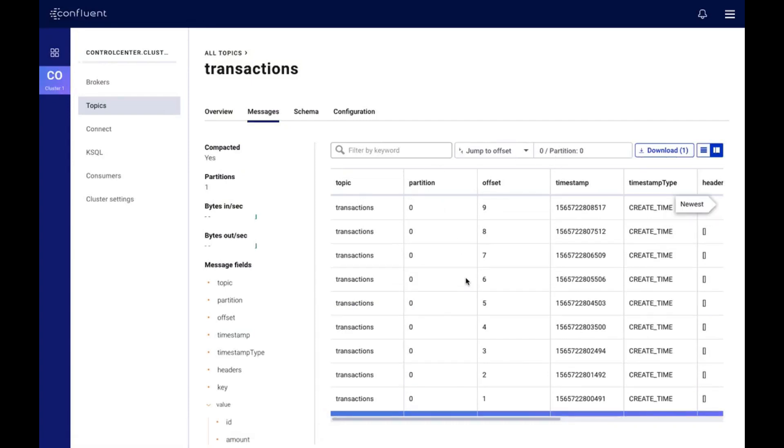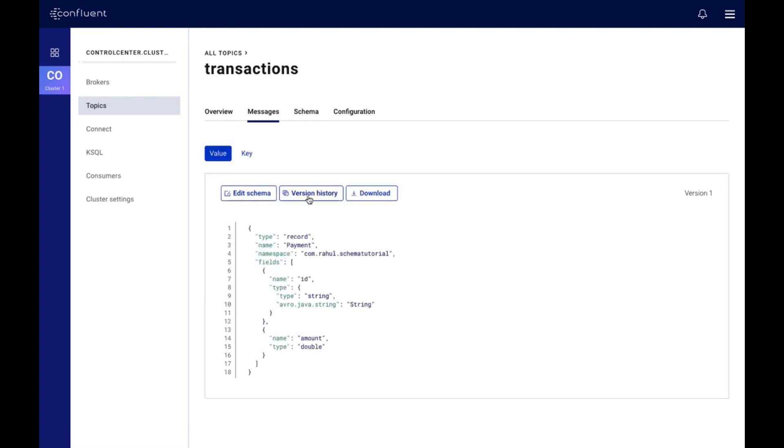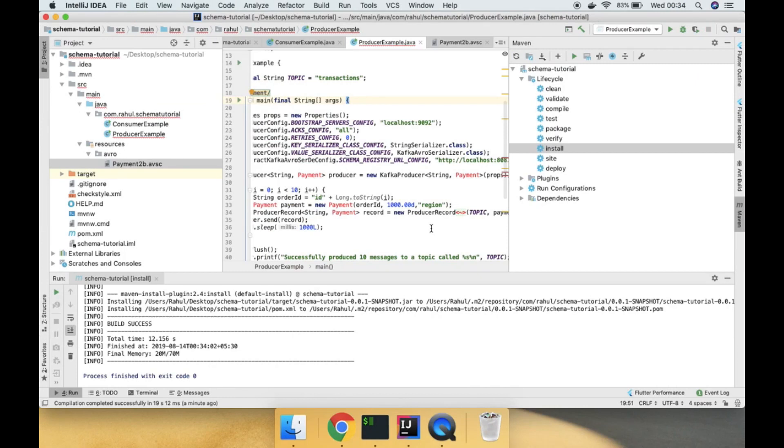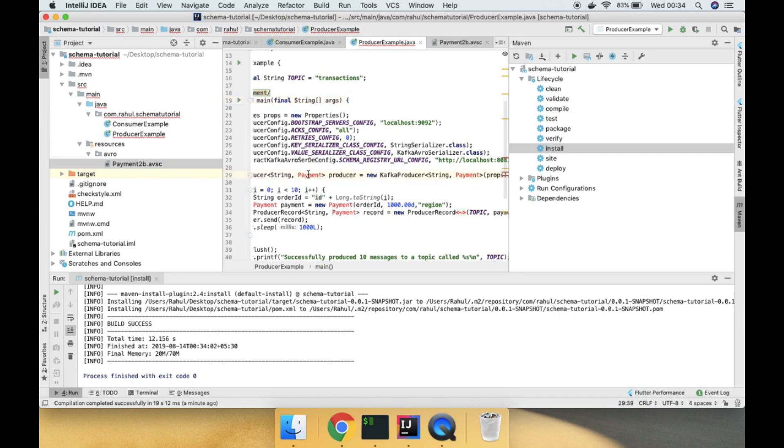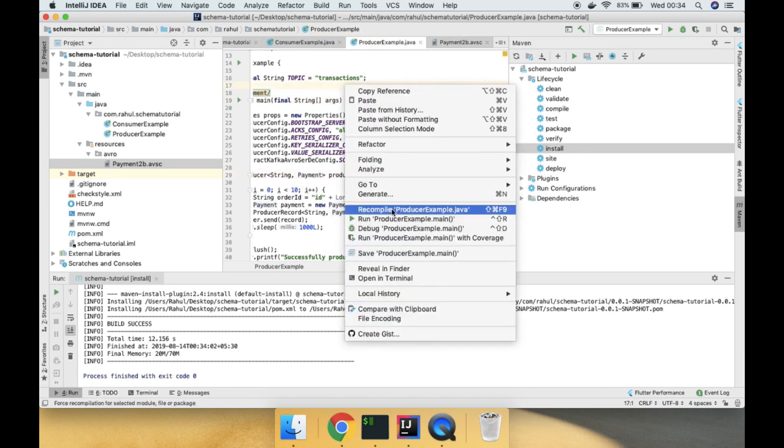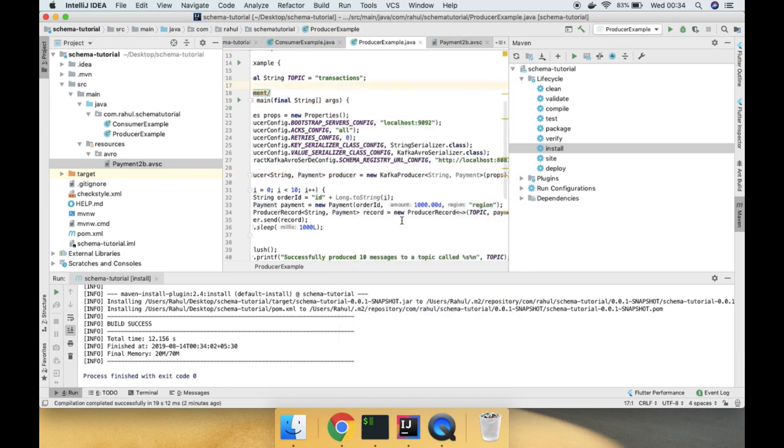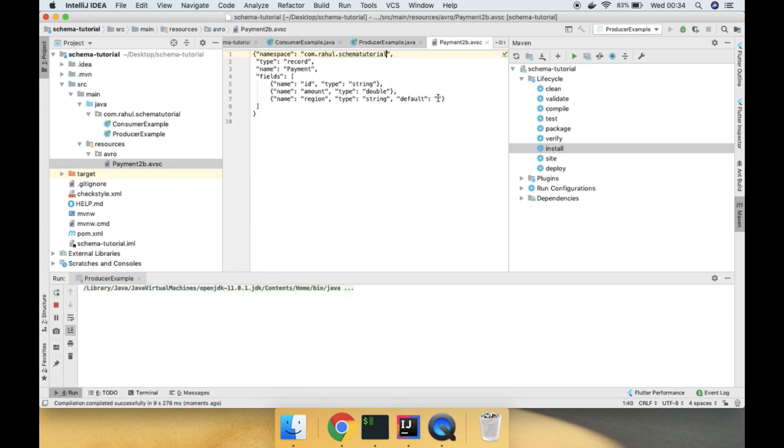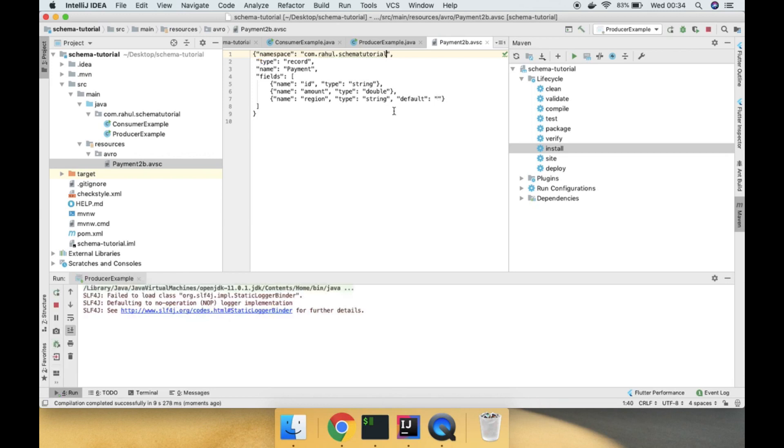These are the 10 messages which we got. Now we have changed the schema. This time it should evolve because we are putting a default value, so it will be backward compatible with the previous schema. That is the main advantage of using schema registry - so that you do not break the code completely.